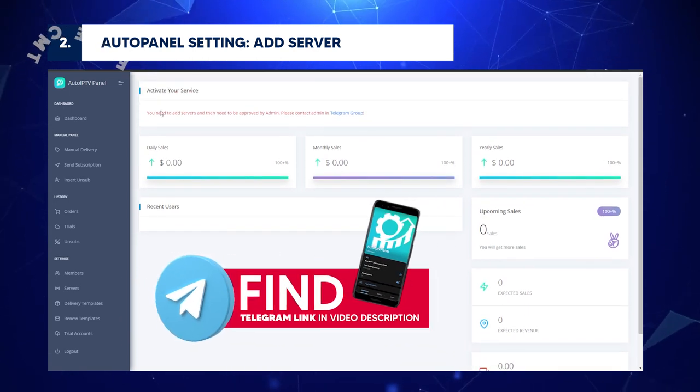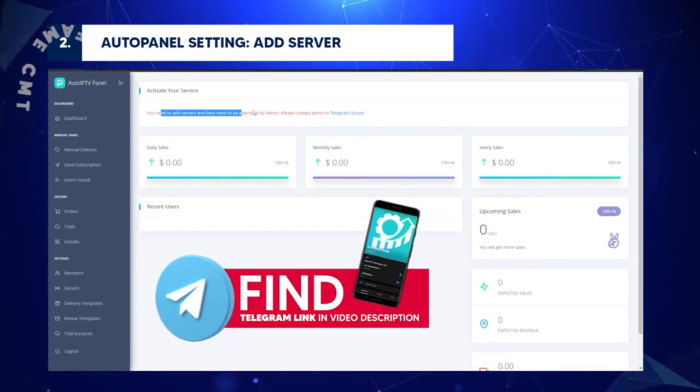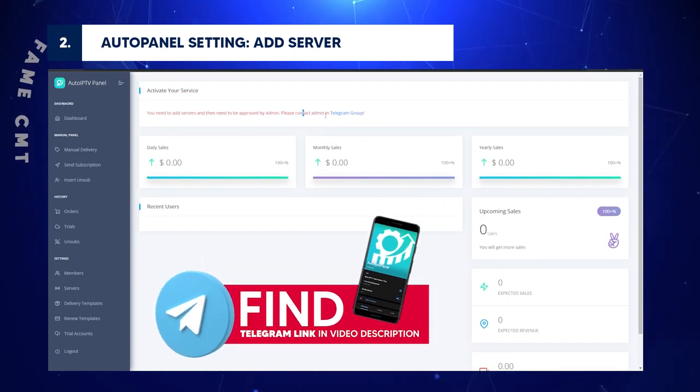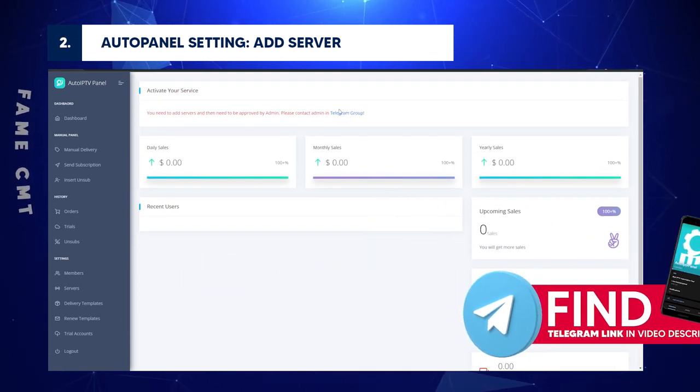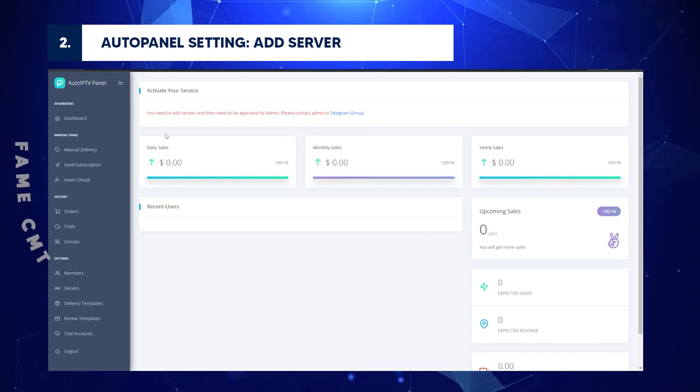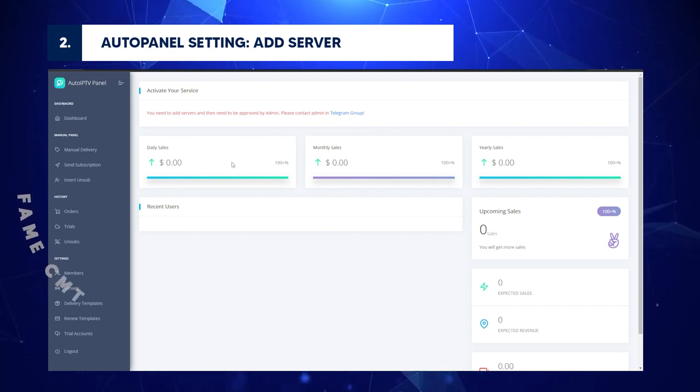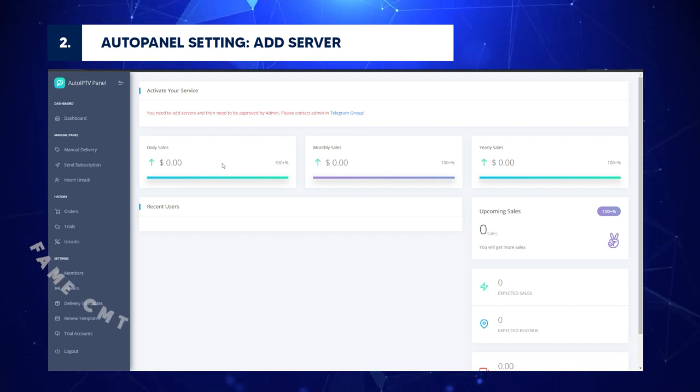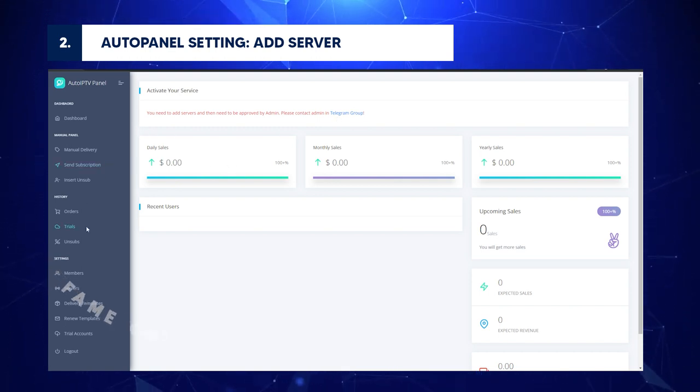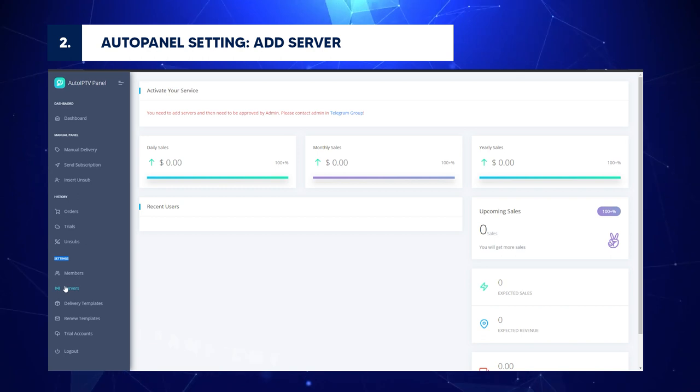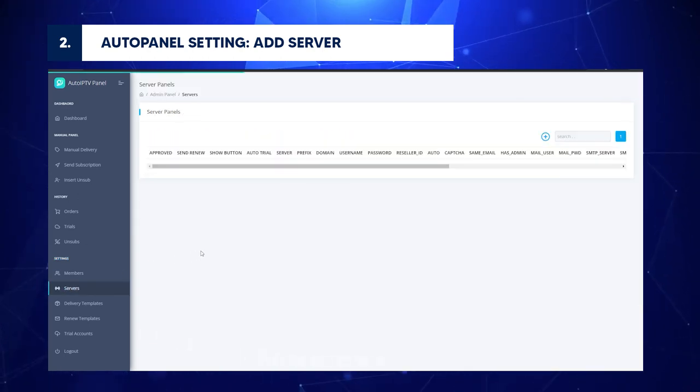First, contact admin on the Telegram group for approval. Have you got permission? If yes, follow these steps to register your server info. On the left sidebar, go to Settings slash Servers.